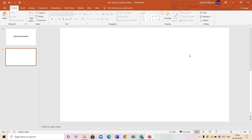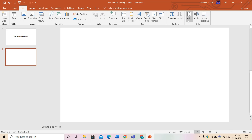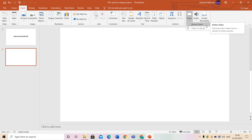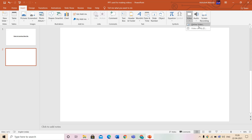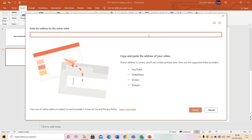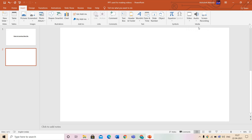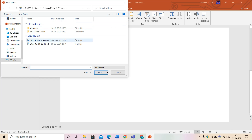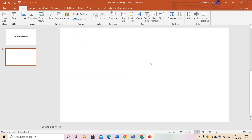Inserting video in PPT is very easy. Let me recap: in this video we were learning how to insert video in PPT. The first step is to go to the Insert tab and click on Insert Video. You will see two options — Online Video, which inserts a video from any web browser and requires an internet connection, and Video on My PC, which inserts video from your computer's internal storage. For Online Video, paste the address and click Insert. For Video on My PC, locate the file in the dialog box and click Insert.